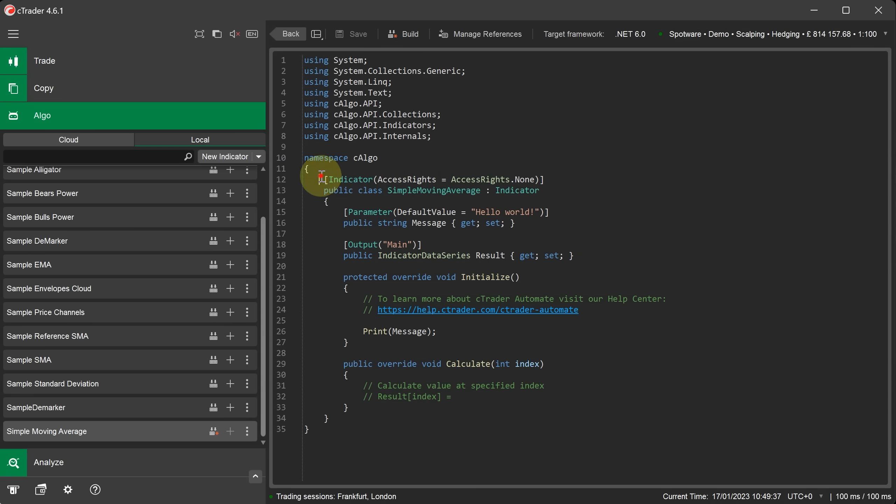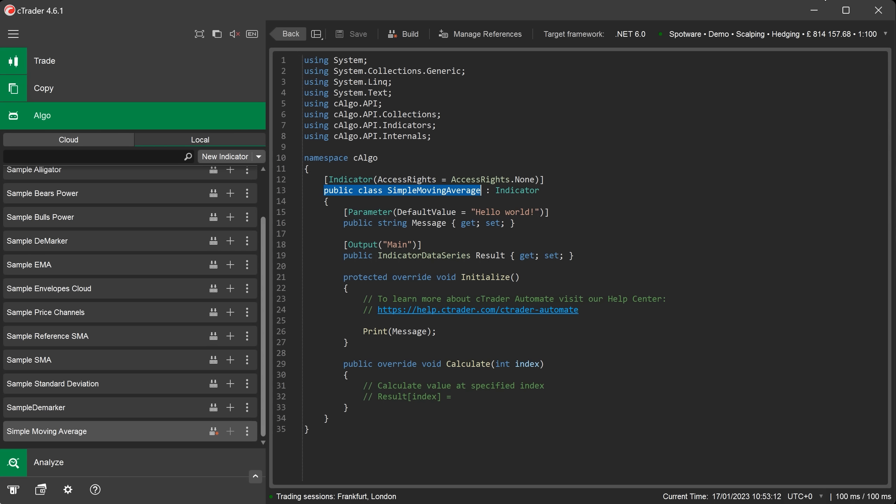To start every indicator has a section for its attributes. This is where you set access rights to the PC, where the indicator will be shown on the chart, the time zone used and the indicator scaling. There is also some advanced settings that you can use. You will also notice that every new indicator code template defines a class. This will contain all the indicator events and any custom methods. The colon with the word indicator is a base class. This is where we inherit all the predefined objects that we will access when building our custom indicator.